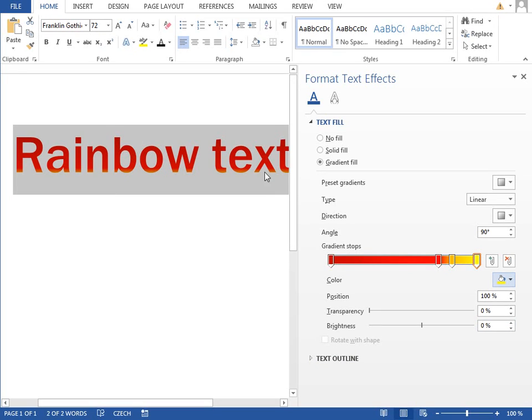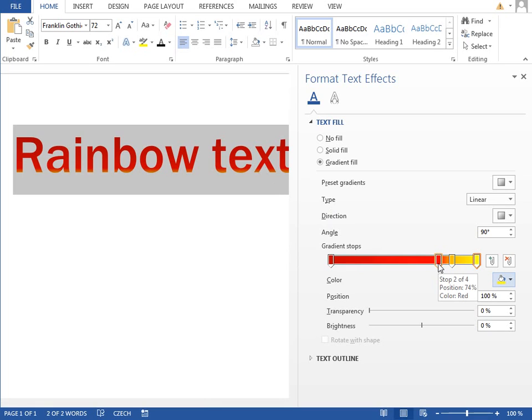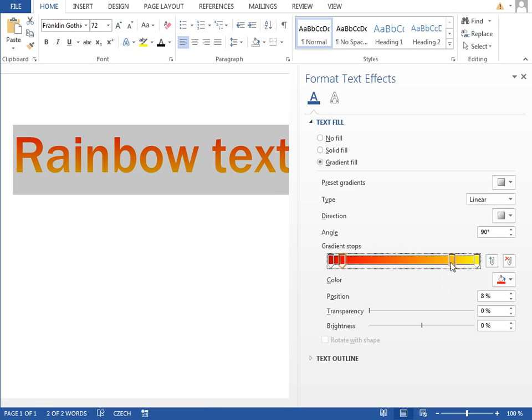What we need to do is grab the second gradient tab and move it to the left and do the same with the other two.